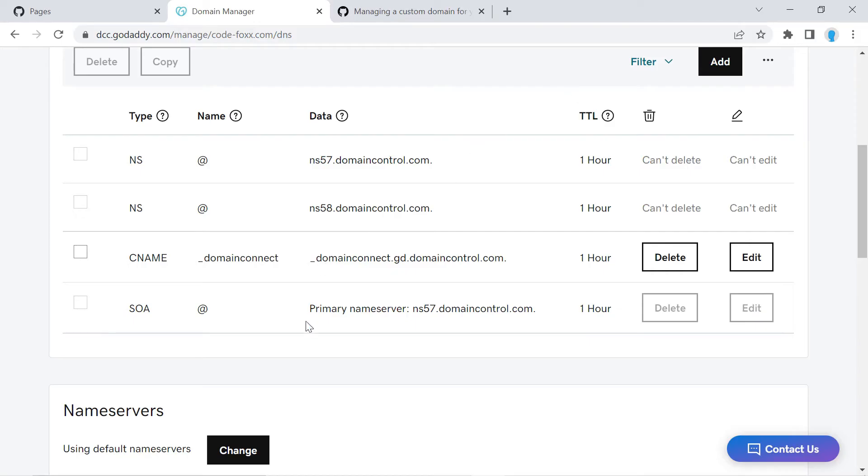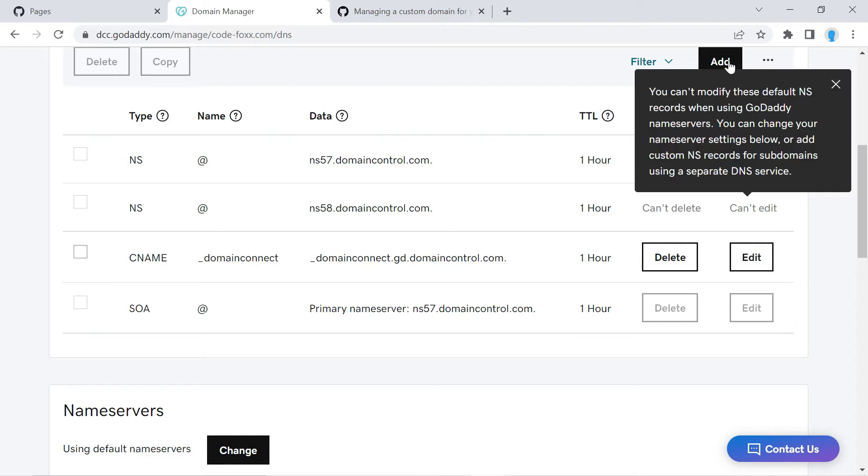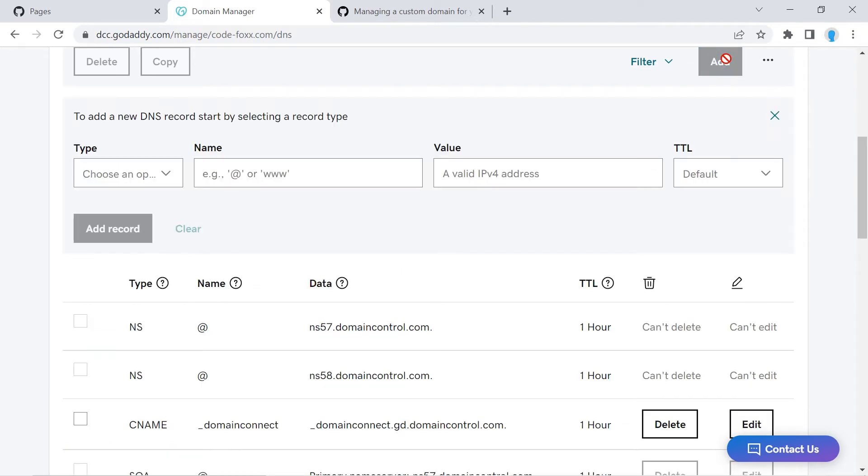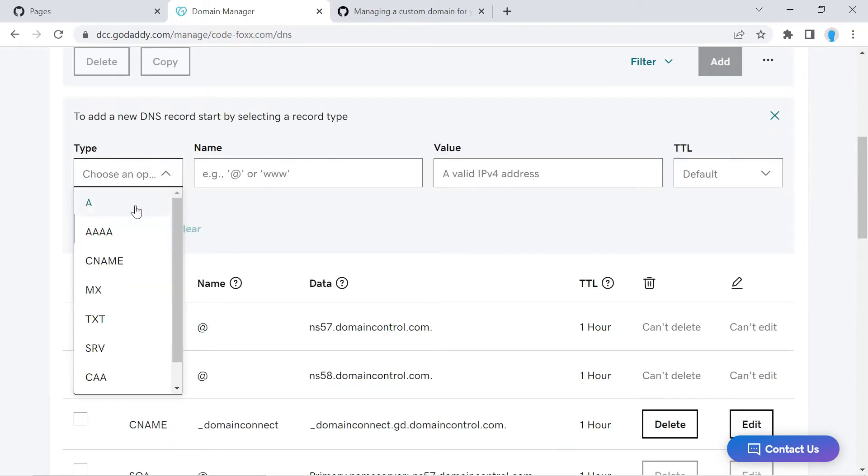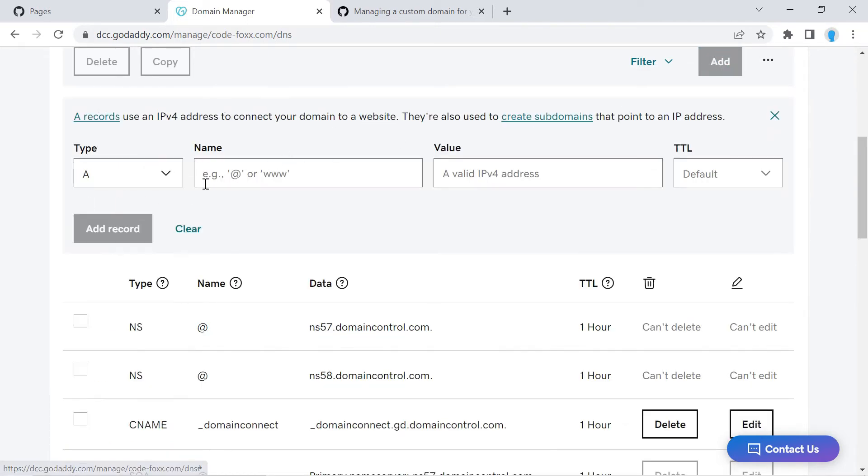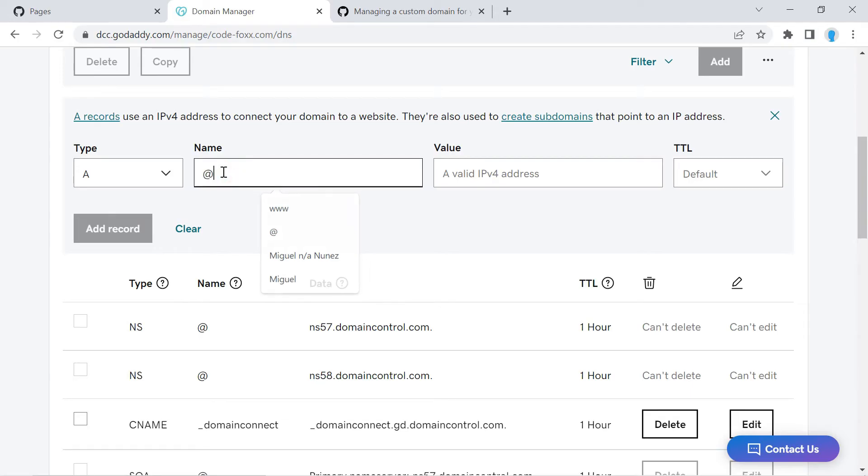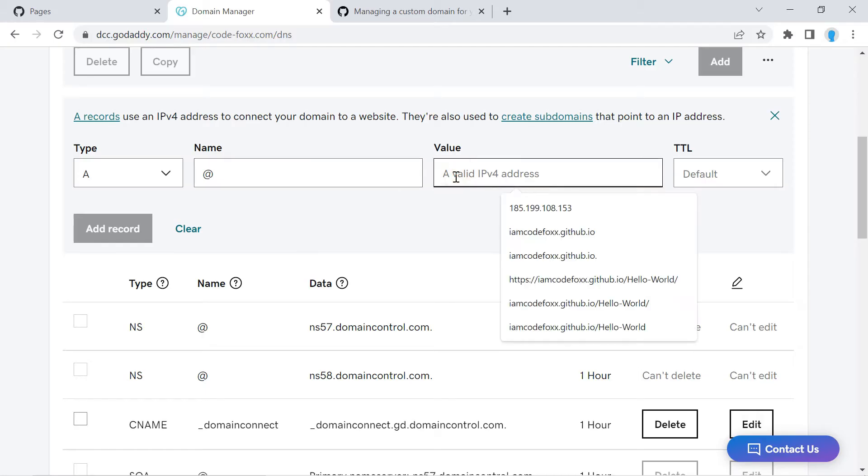And that's going to bring you to a page that looks like this. Yours might look a little bit different than mine, that's not a big deal. We're not going to be touching any of this stuff. What we do want to do is click on the Add button and for Type we're going to select the A. For Name, the at symbol, and for Value...